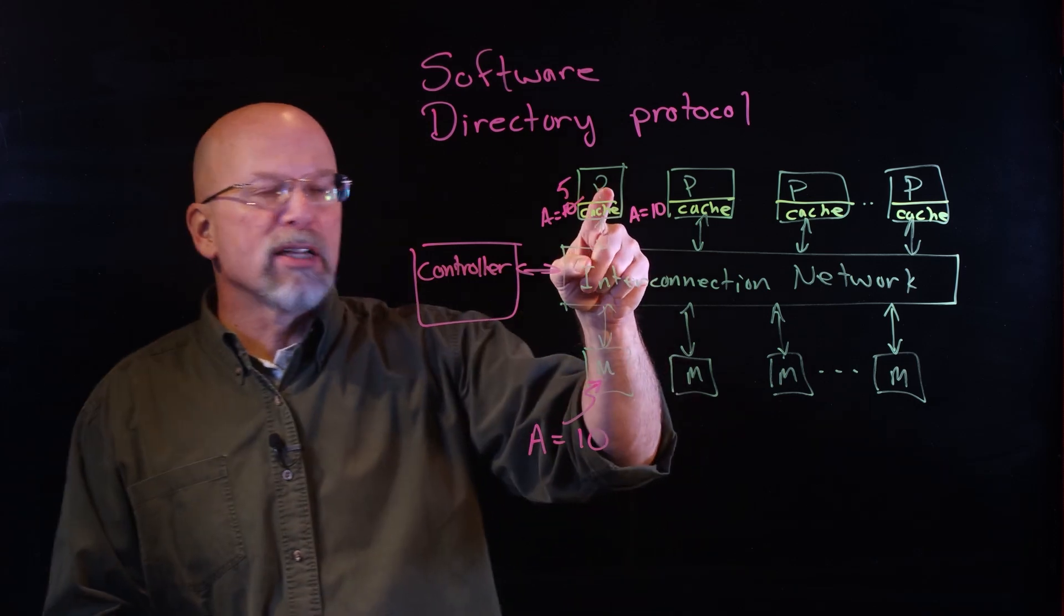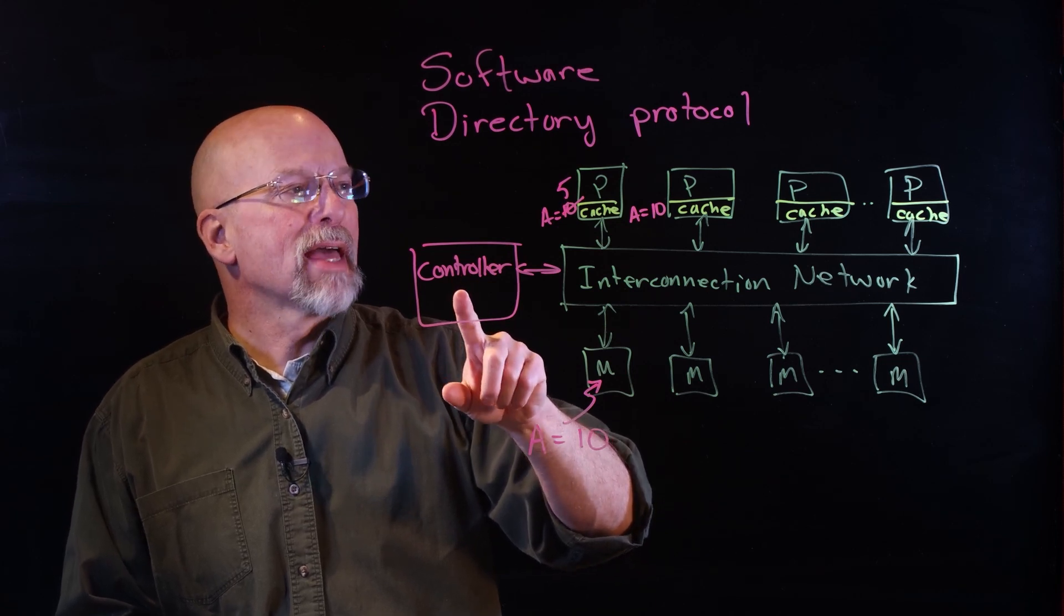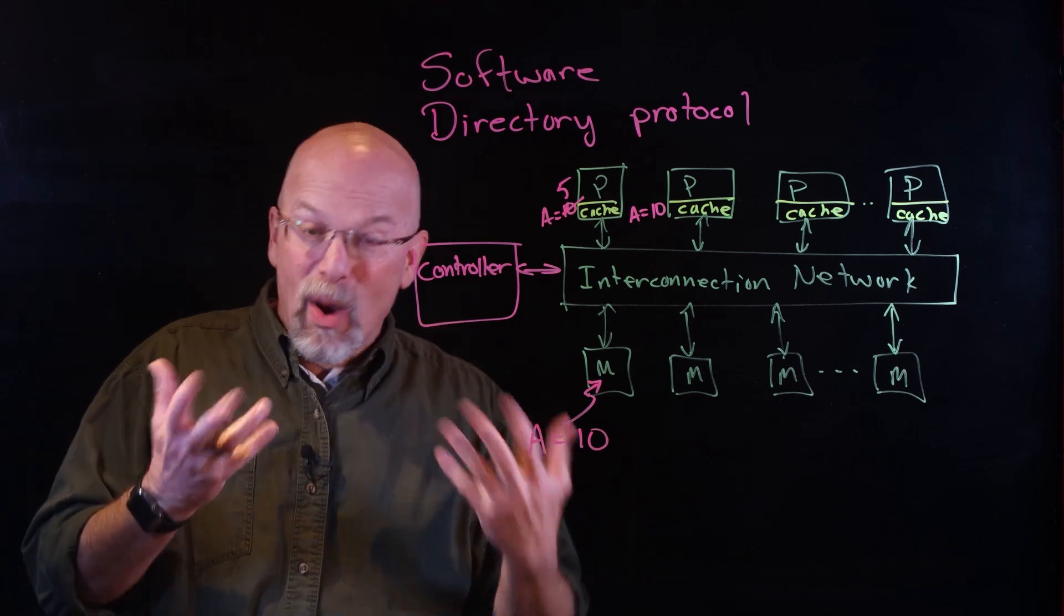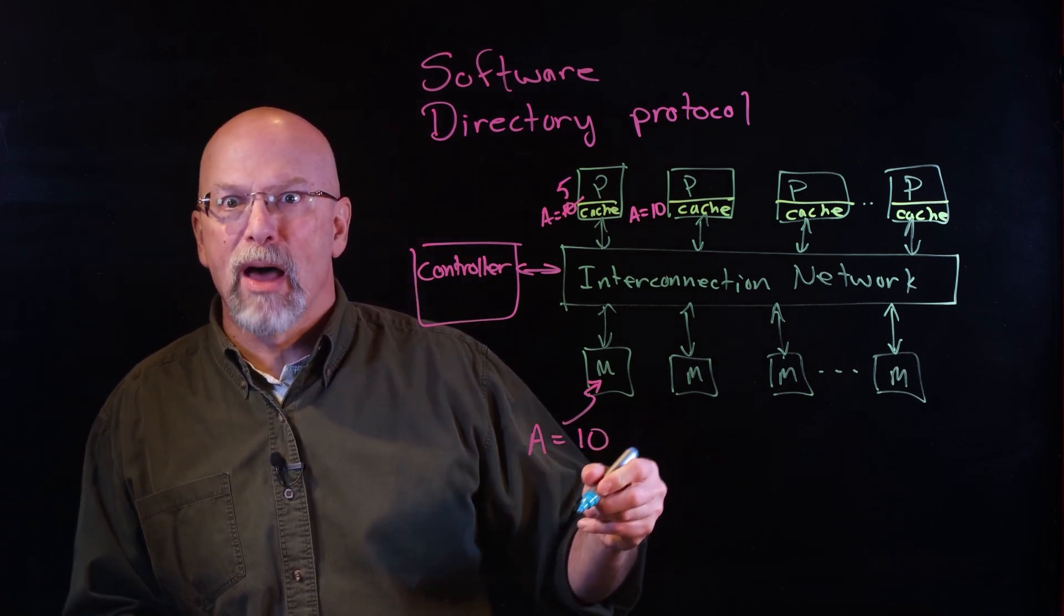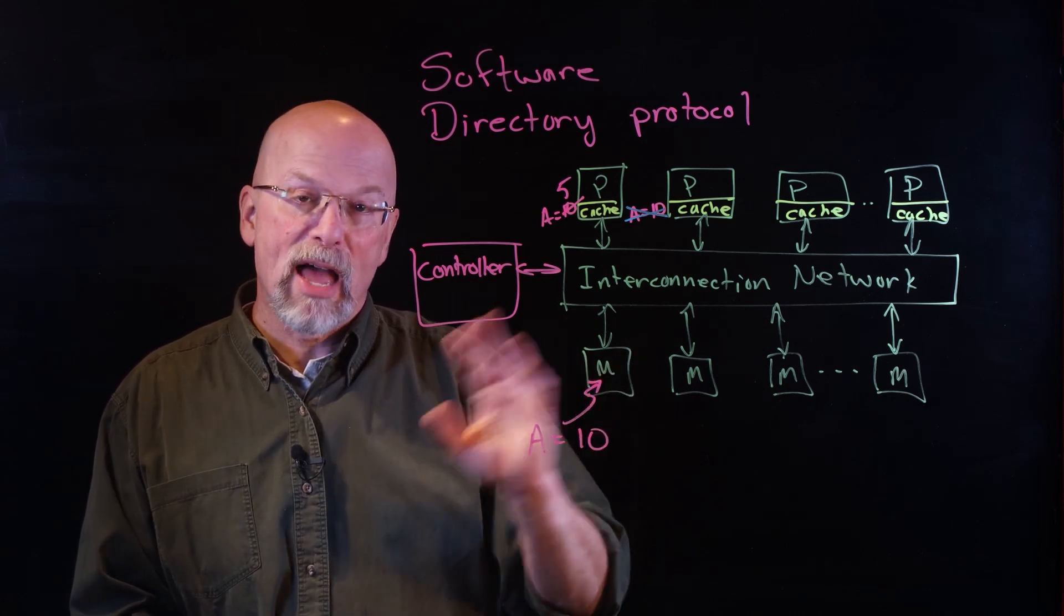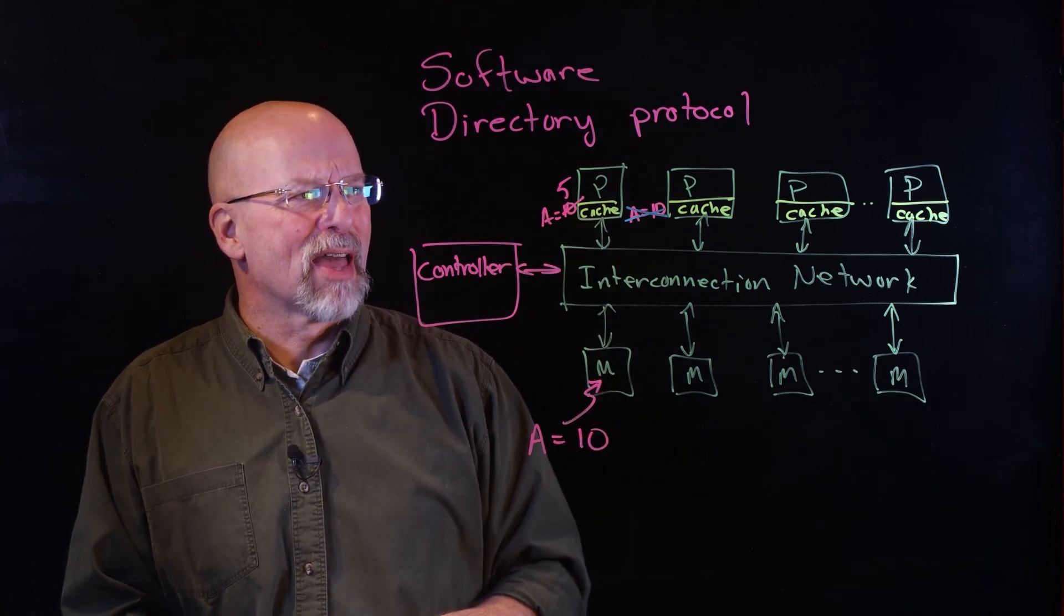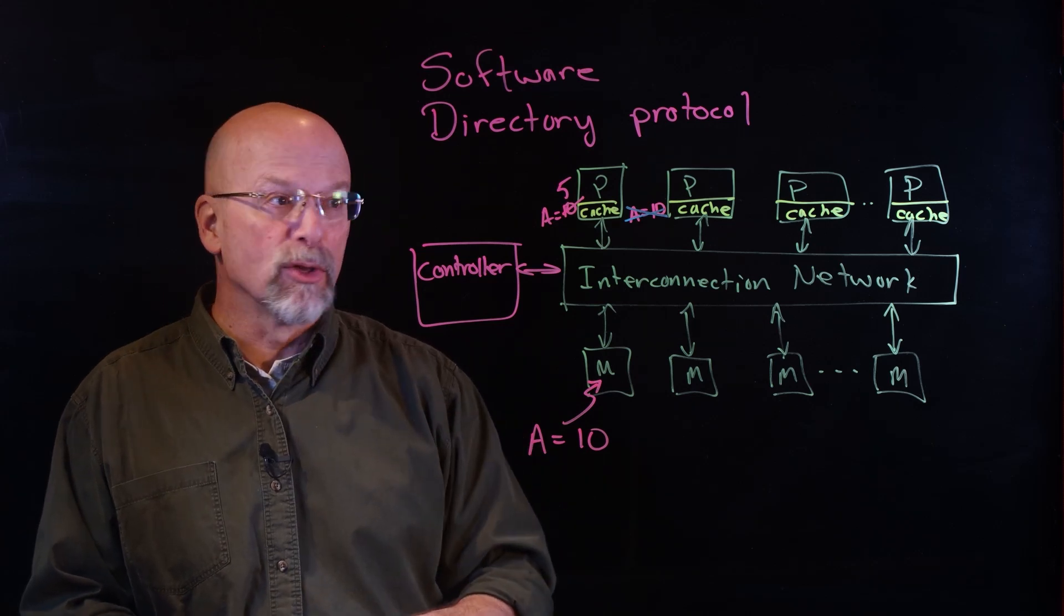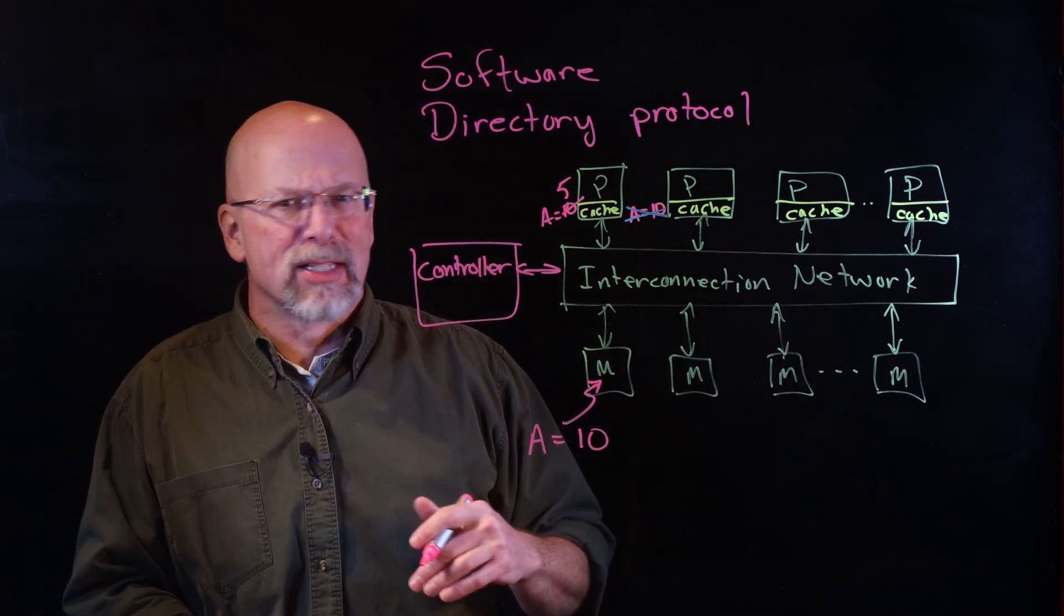If a processor wants to write to a value, it actually has to ask permission from the controller. The controller then tells all the other processors that have a copy of this value—and it knows because it's got a directory of who owns what and in what condition that variable is—and it tells all the other processors, 'Hey, processor one is about to modify this value, so you have to invalidate your copy.' It then gives permission to that processor: 'Okay, you can modify that value.'